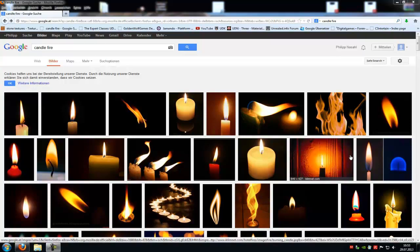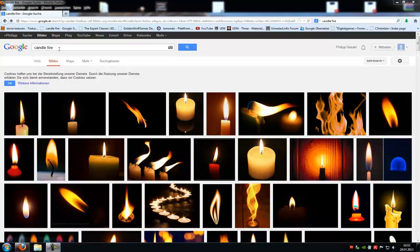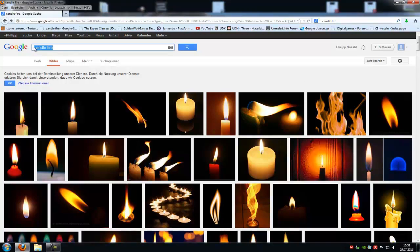Welcome to the new tutorial. Today I want to show you how to make a candle fire particle system in UDK. For that, type in candle fire in Google.